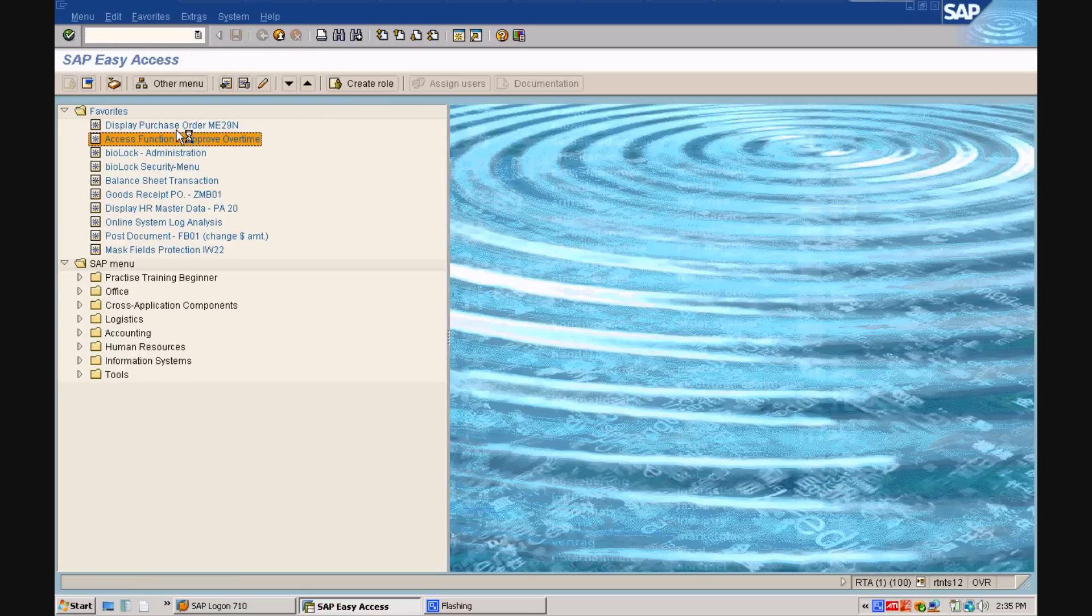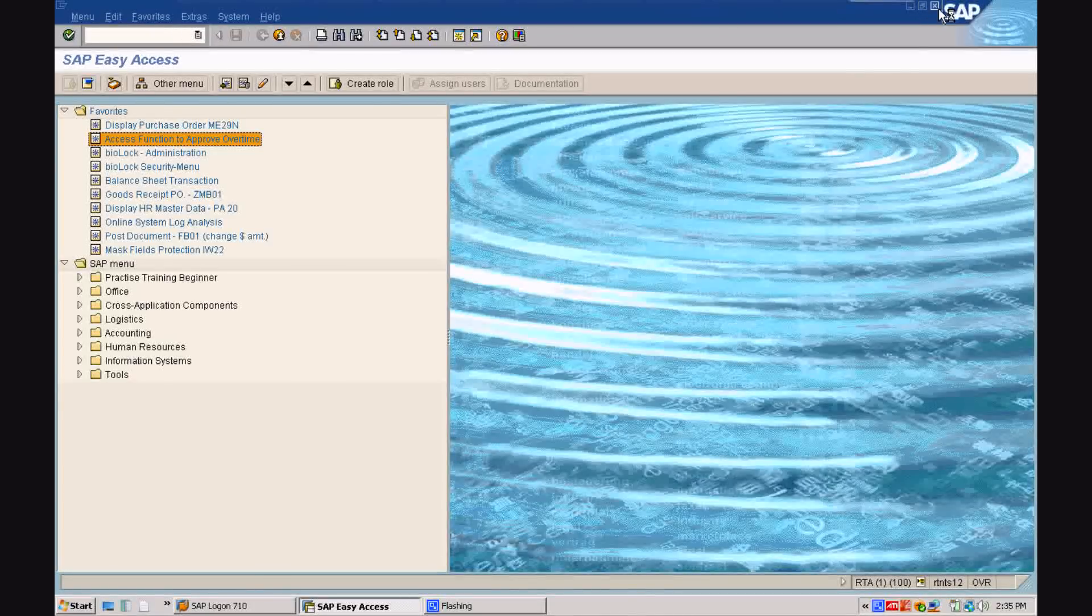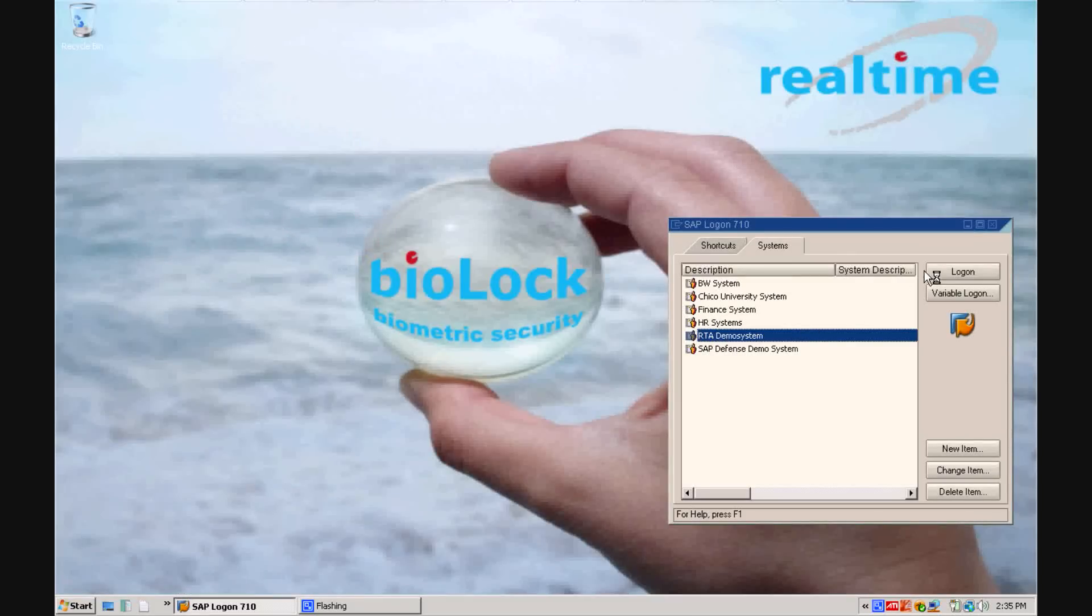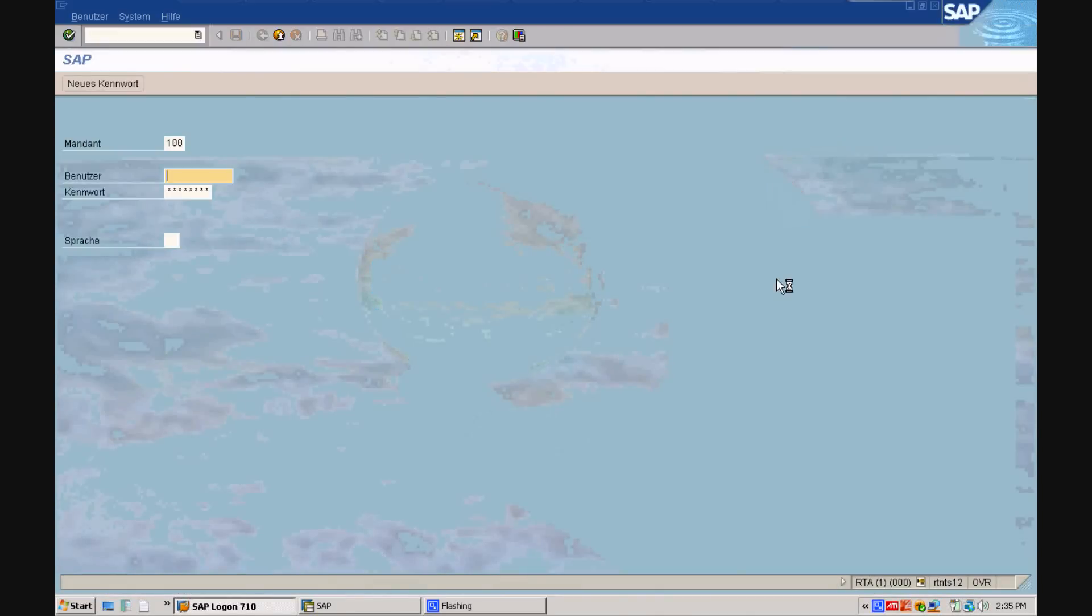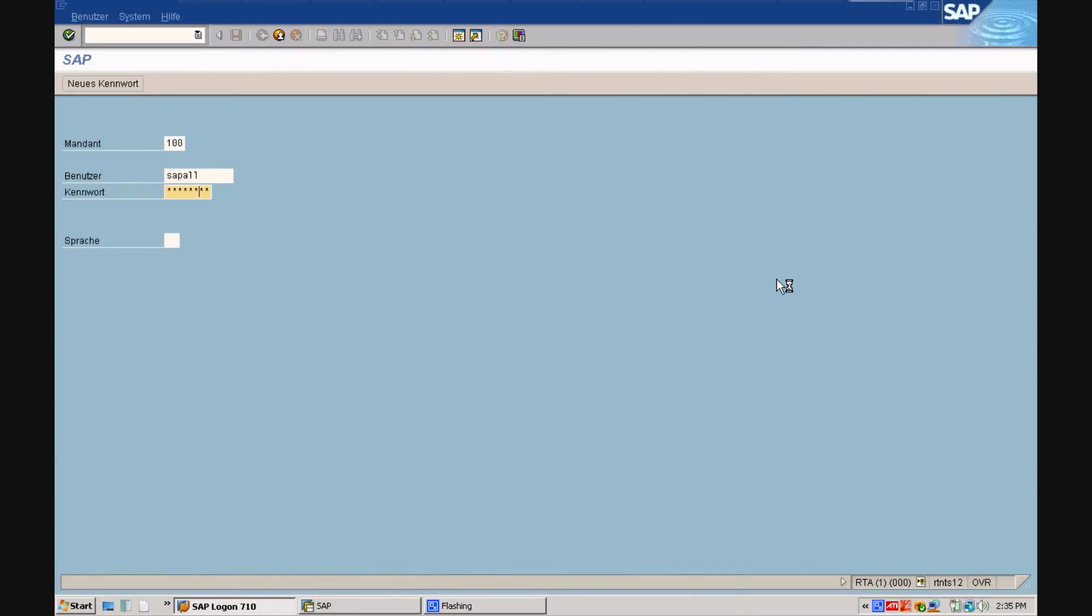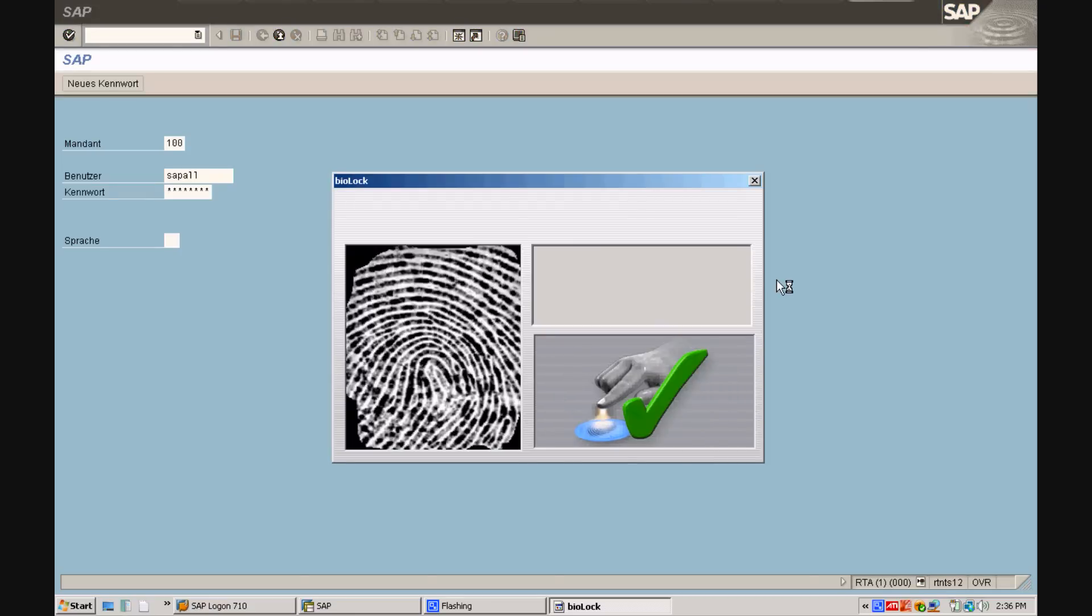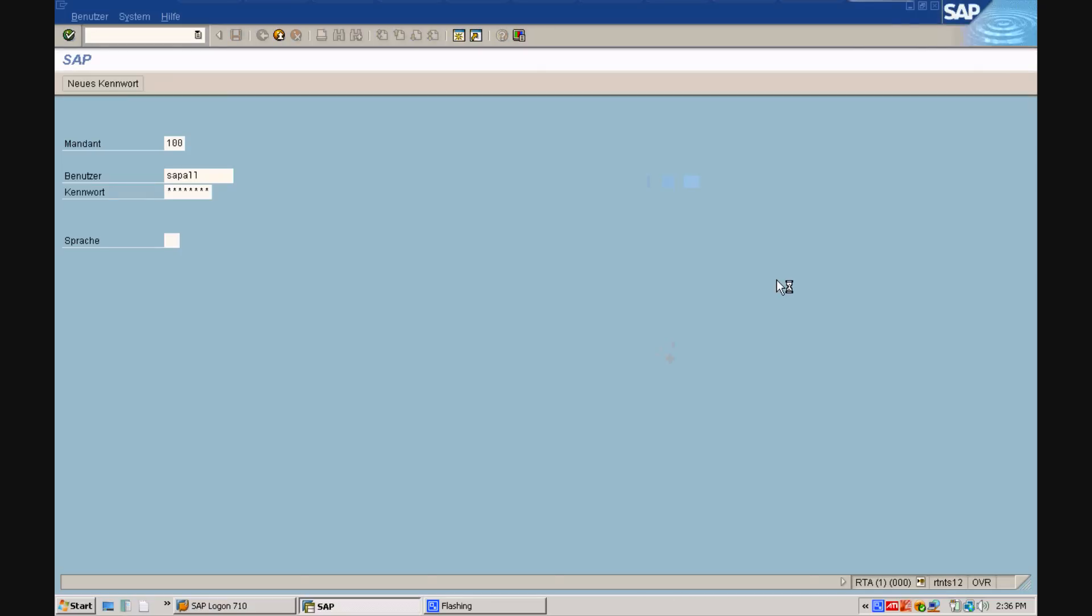We are now logging on with a generic SAP administrator profile to show you how the people get uniquely identified when accessing critical functions. Thomas will log on as SAP all and we will show you the level 3 protection on the field level.